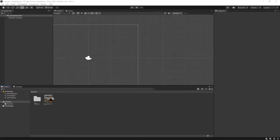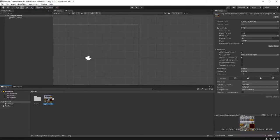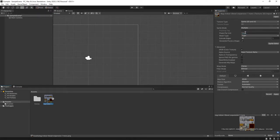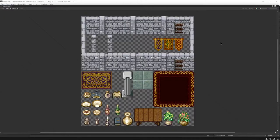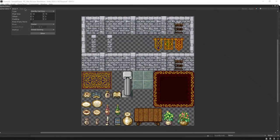First, click the sprite you want to edit and set its mode to multiple. Be sure to apply that, then go to the Sprite Editor, hit Slice, and put the type as a grid by cell size.